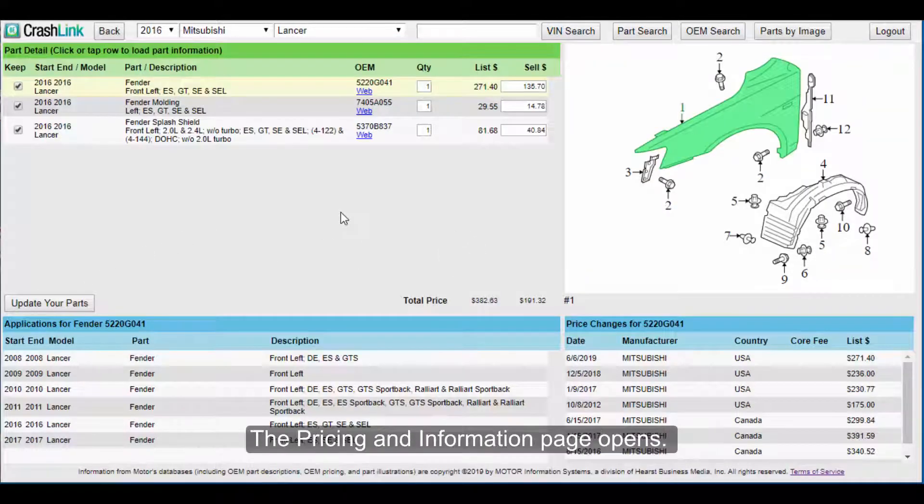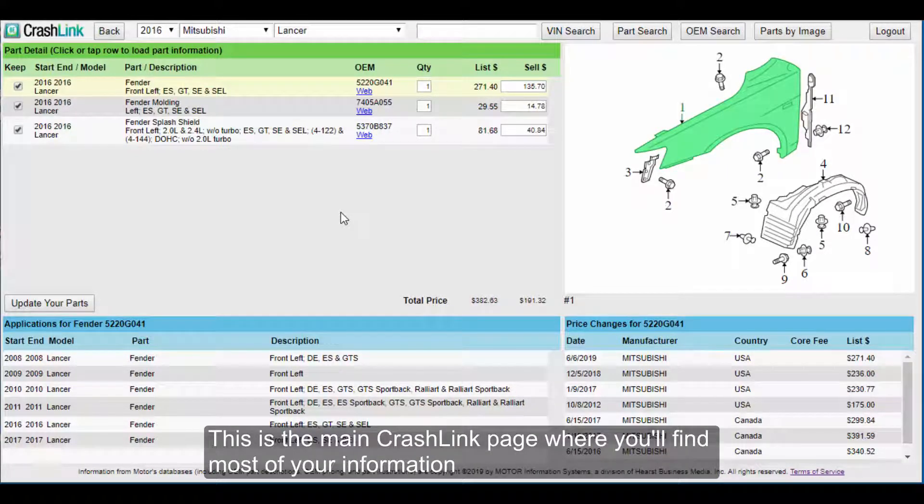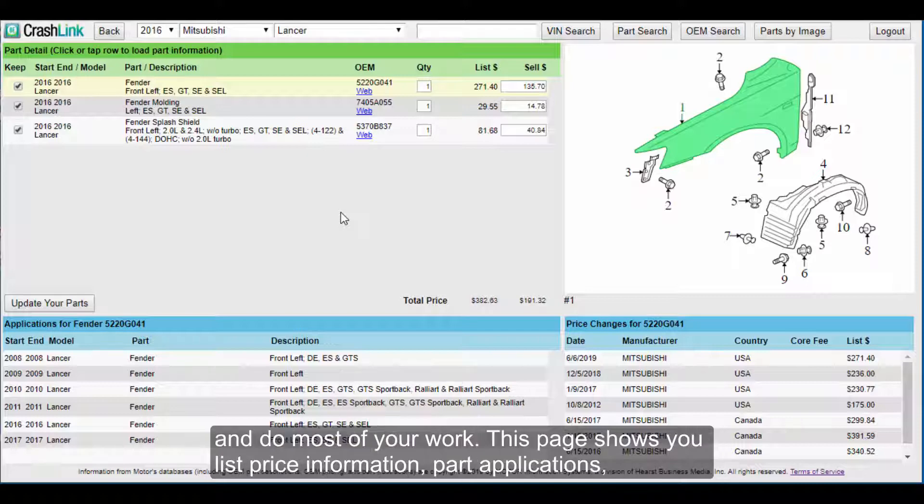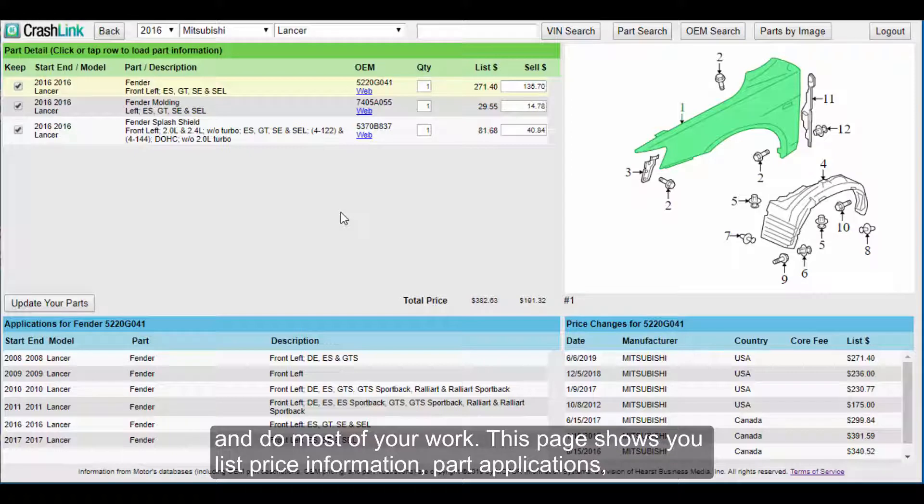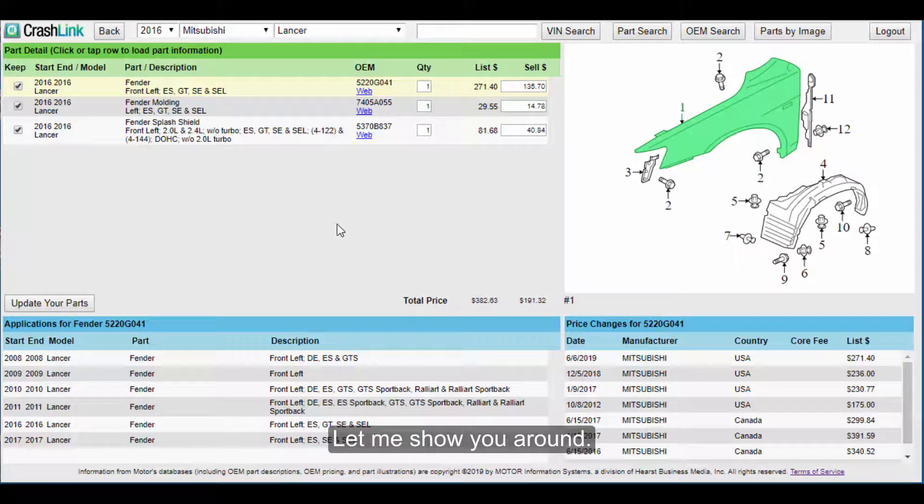The Pricing and Information page opens. This is the main CrashLink page where you'll find most of your information and do most of your work. This page shows you the list price information, part applications, and diagrams. Let me show you around.